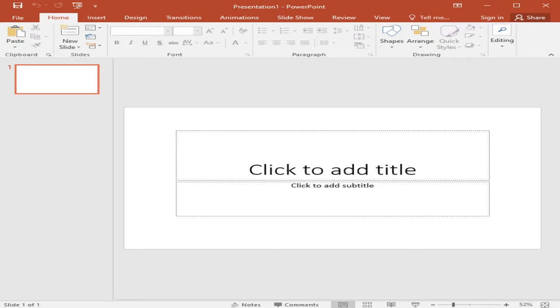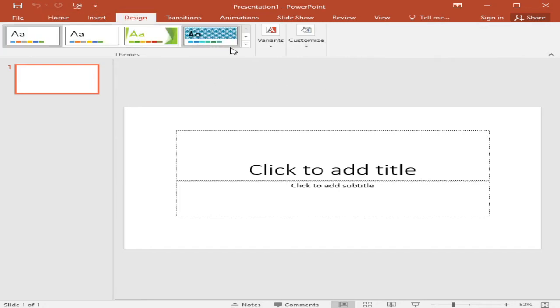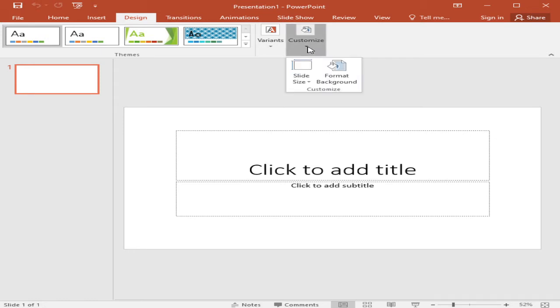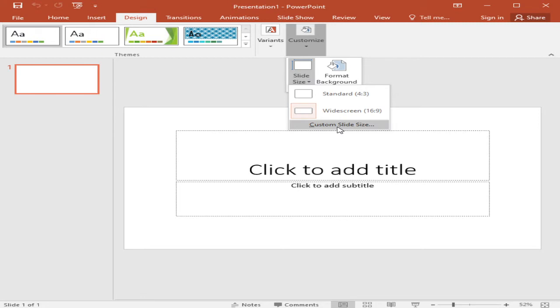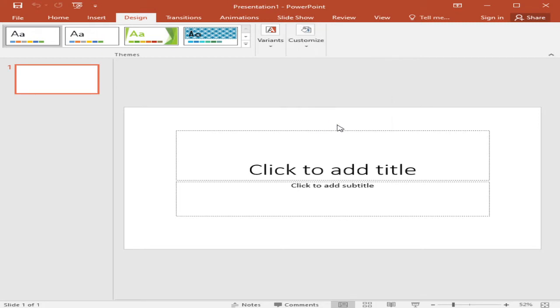Next, step number three, we need to set dimension and the poster size. So in choosing the size, we pick the size of your poster design, the PowerPoint poster at the maximum size it will be printed. So in the design, you can see customize here and then slide size, go to customize slide size.